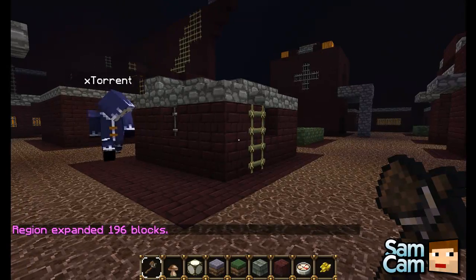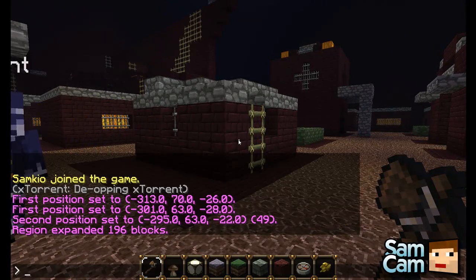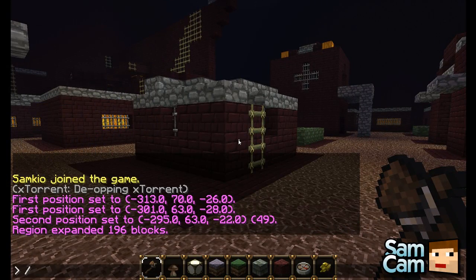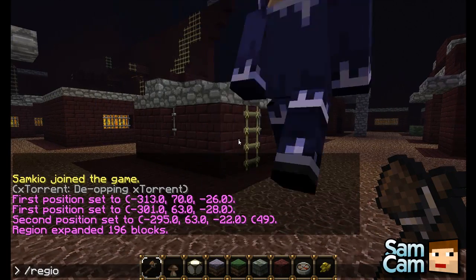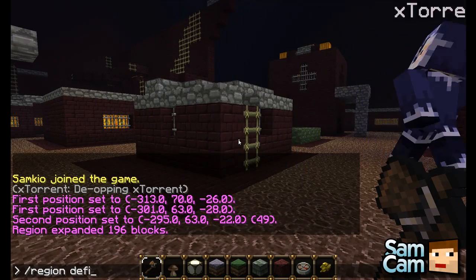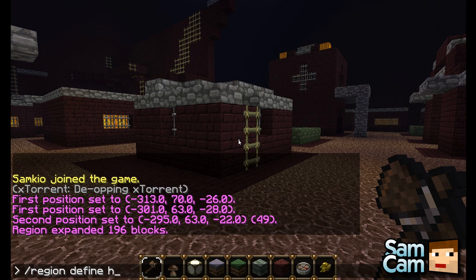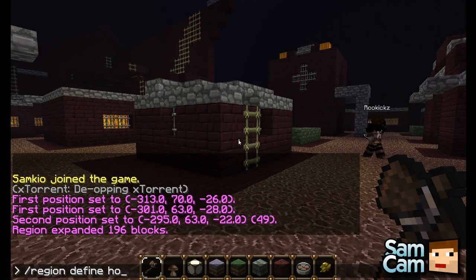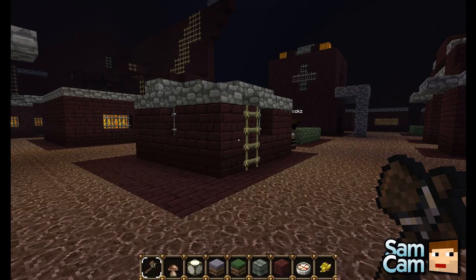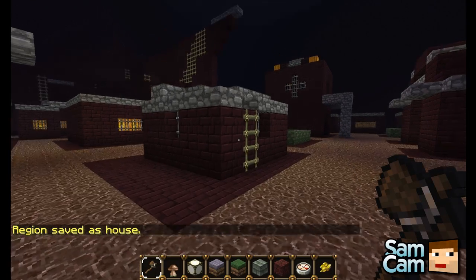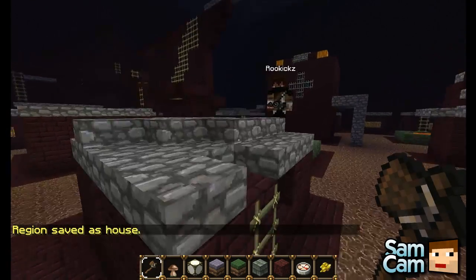Now I want to define this as a region, so I do region define and then the ID. Let's just call this 'house'. Hit enter and now we've made this region called house.